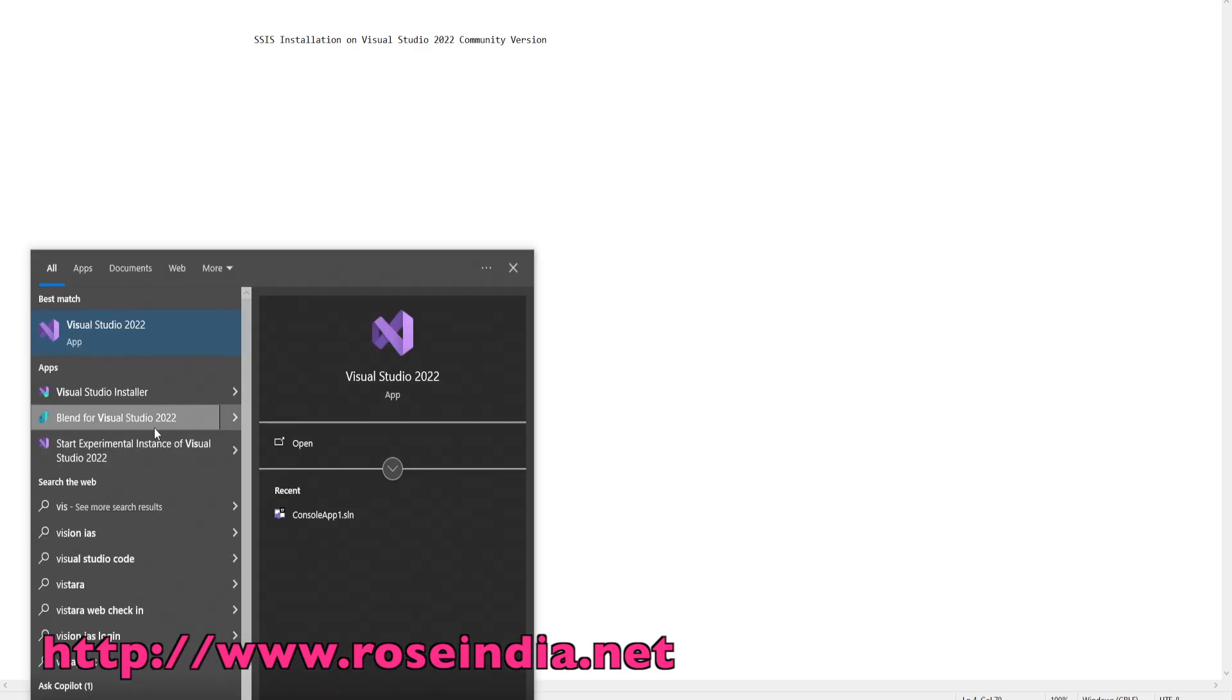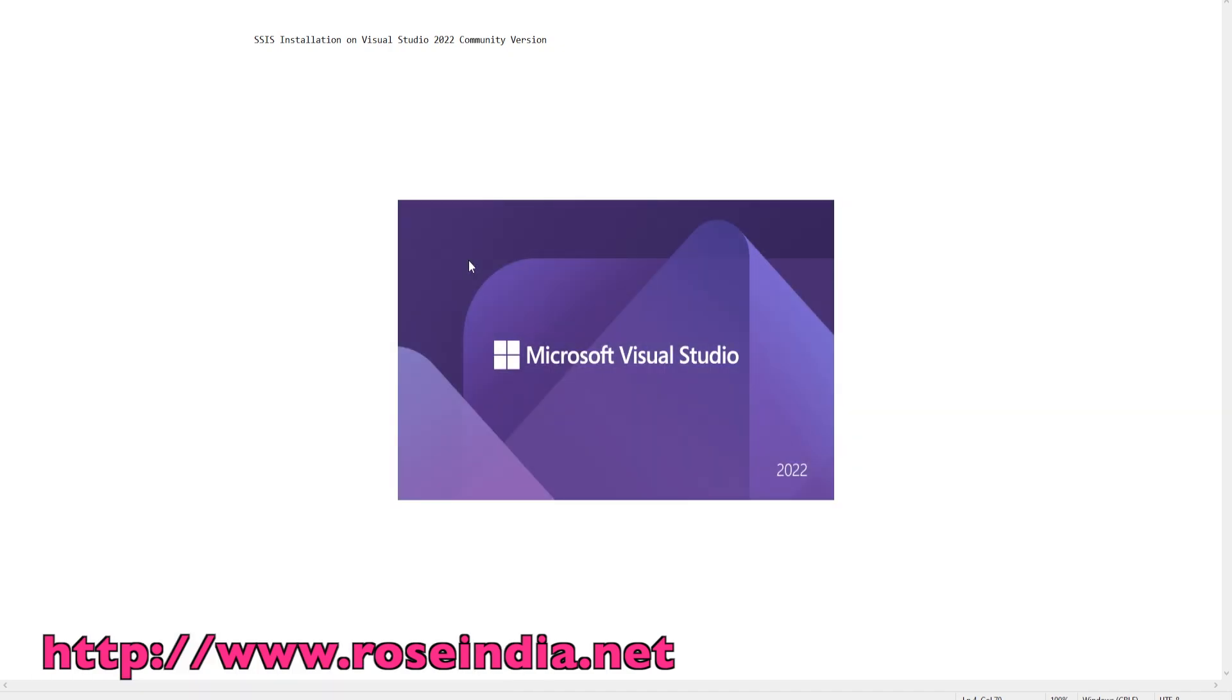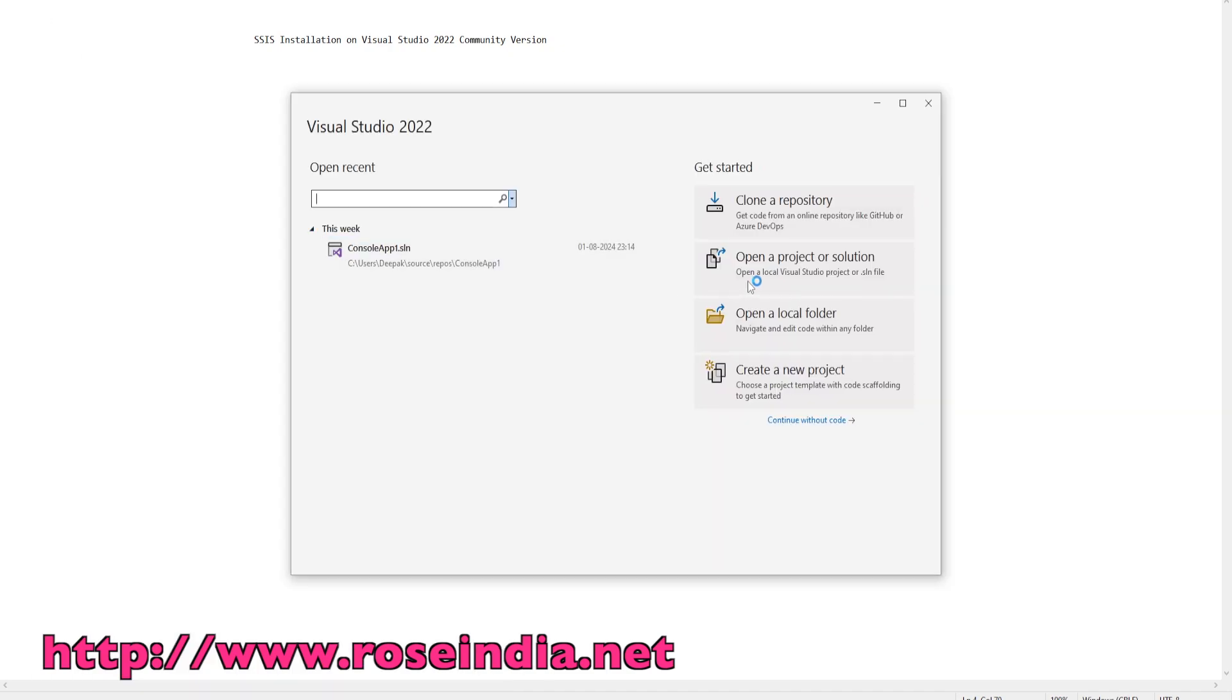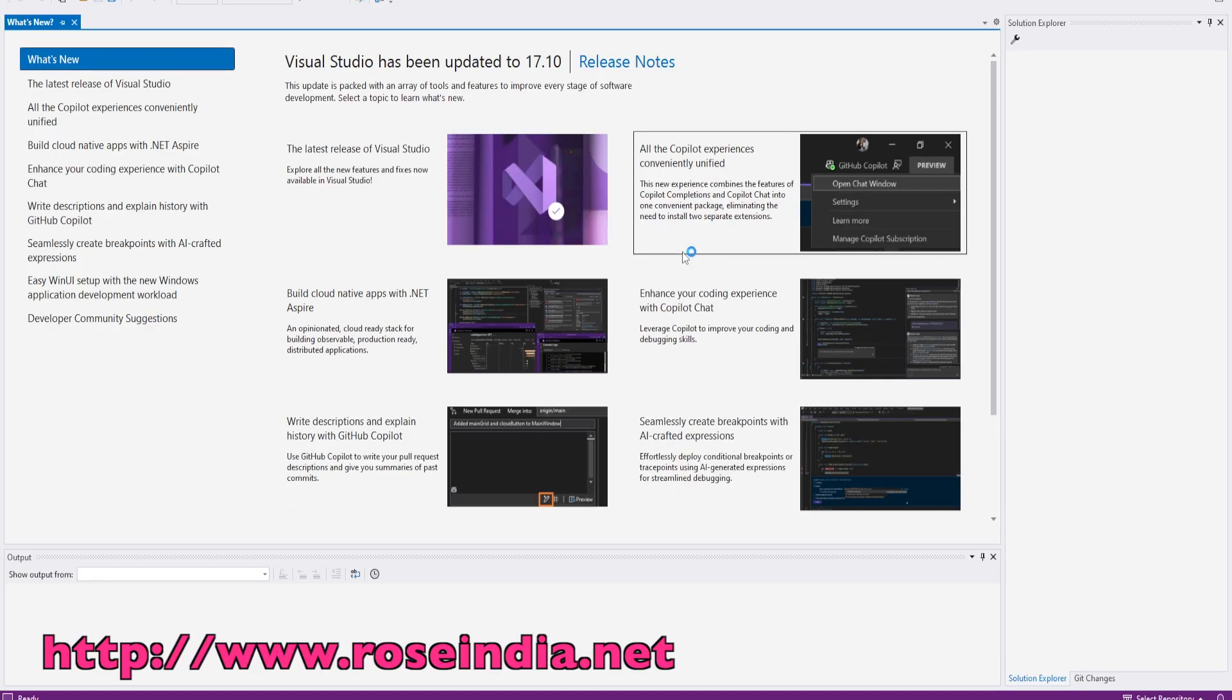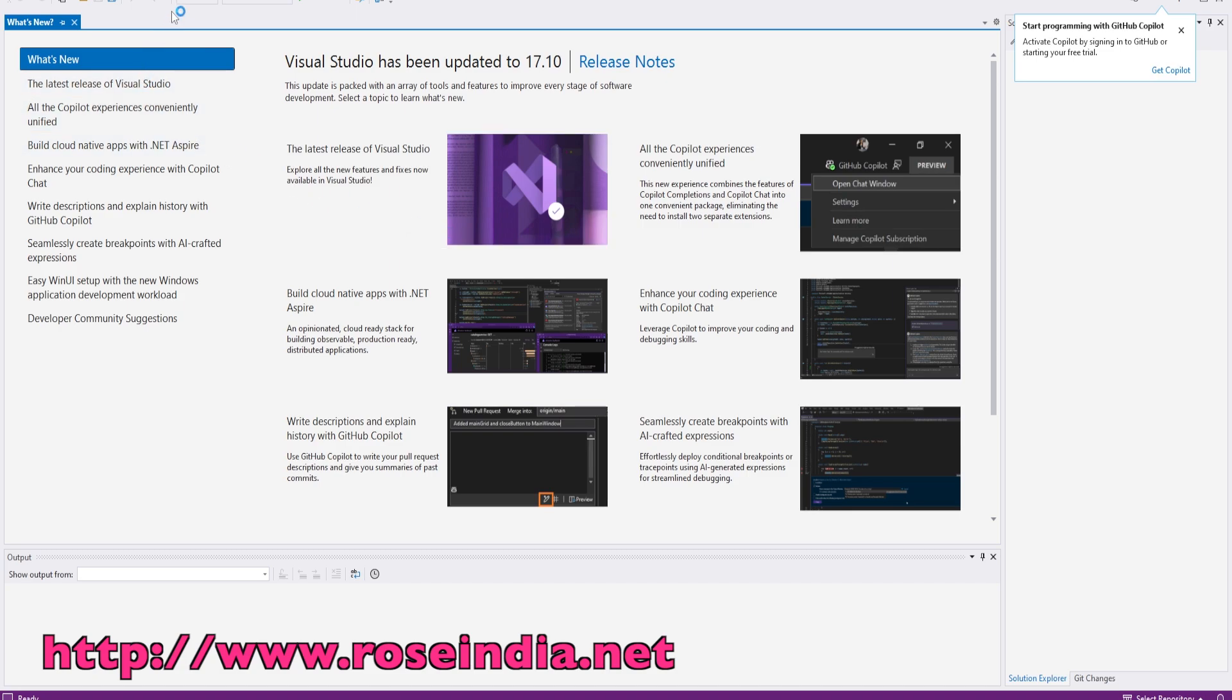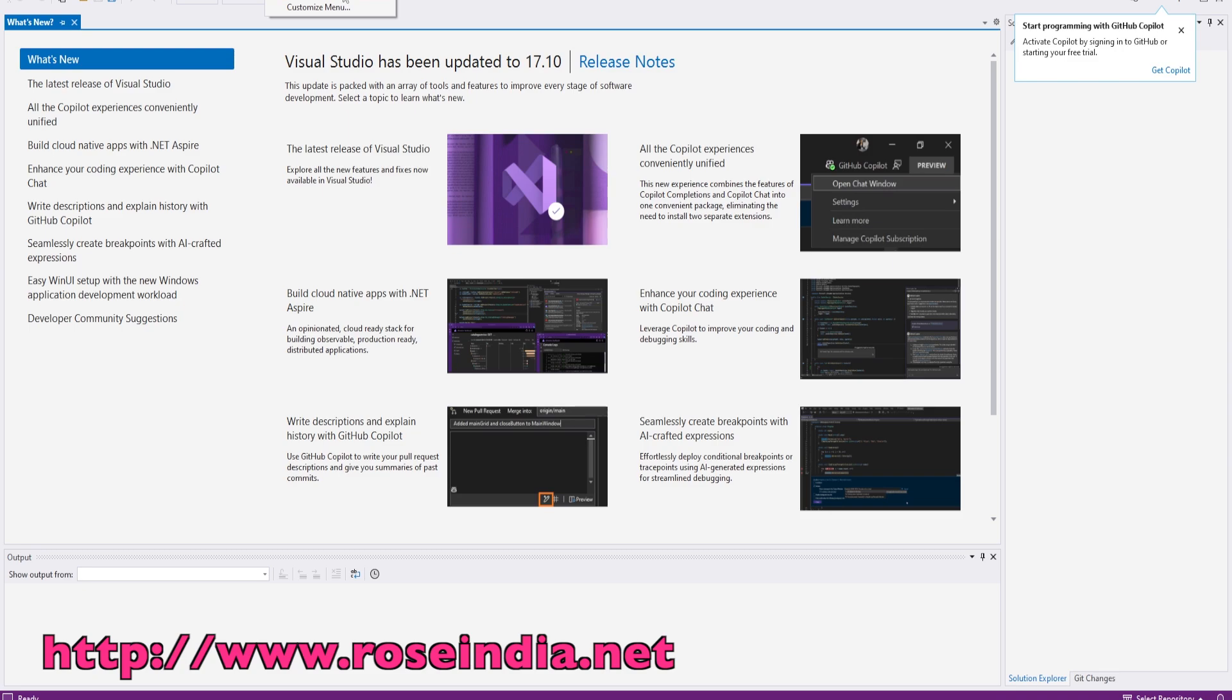Start the Visual Studio. Then click on continue without code. Go to extensions then select manage extensions.